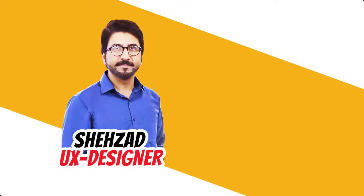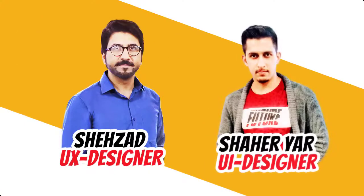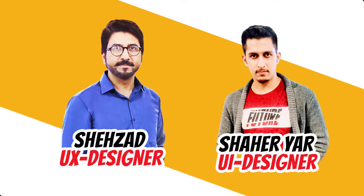My name is Shahzad and I'm a UX designer. My co-instructor is Shehryar and he is a UI designer. And we have more than 10 years of experience in the industry.